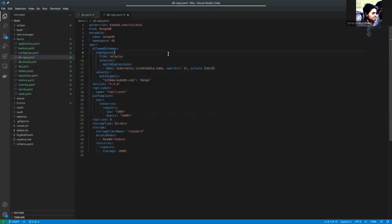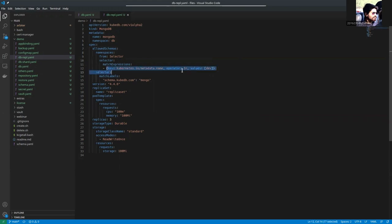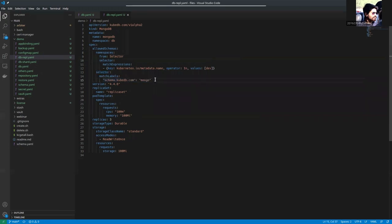This is the database YAML we are going to apply. Here you can see that the API version is kubedb.com v1 alpha2 and the name is MongoDB in DB namespace. In the allowed schemas field, we have allowed these namespaces. If the namespace has this label, that will be selected to use this database server. And this selector actually selects the schema manager. If your schema manager has these labels, that will be allowed to use our MongoDB replica set database server.